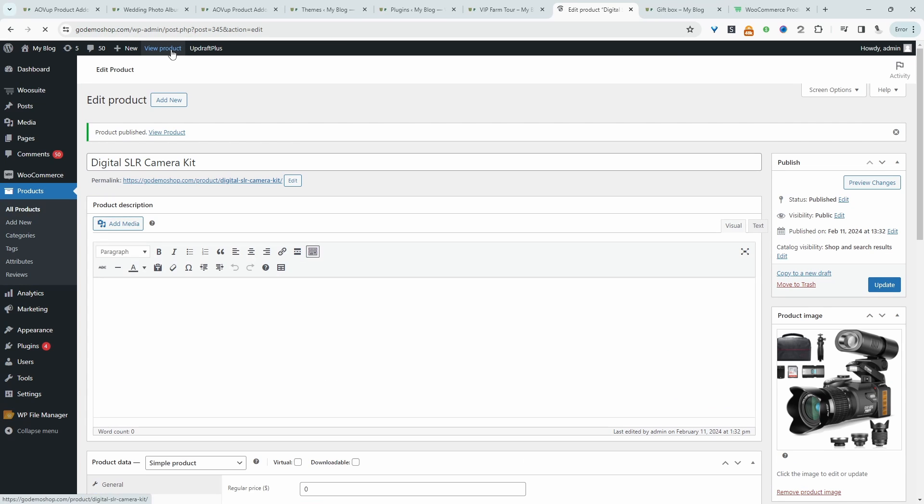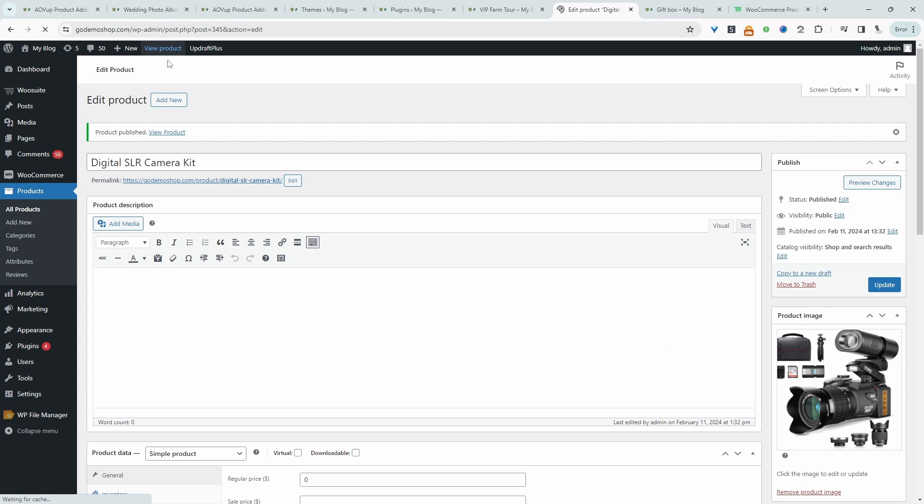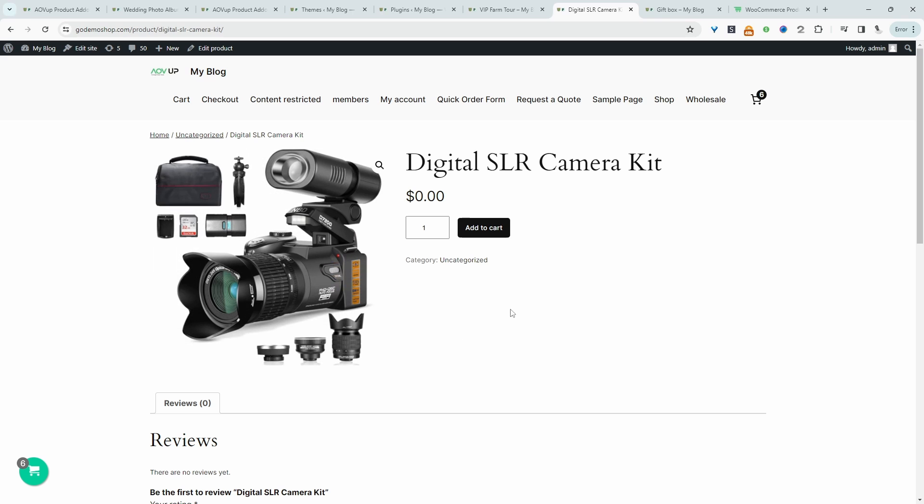So when we view this product, not much will be going on. This is how it looks currently. Now let's go ahead and add on our options. So we'll head back over to our dashboard.